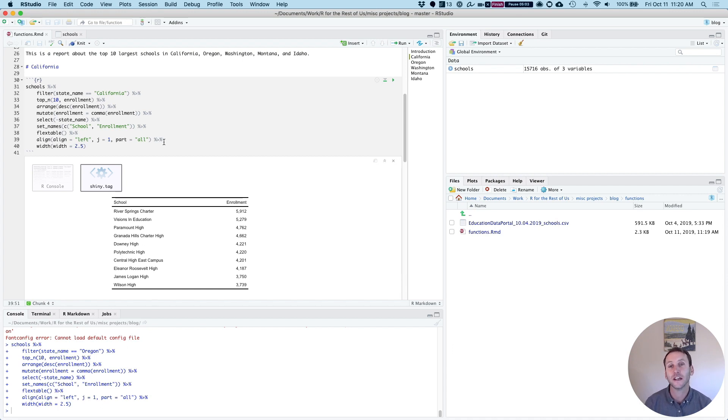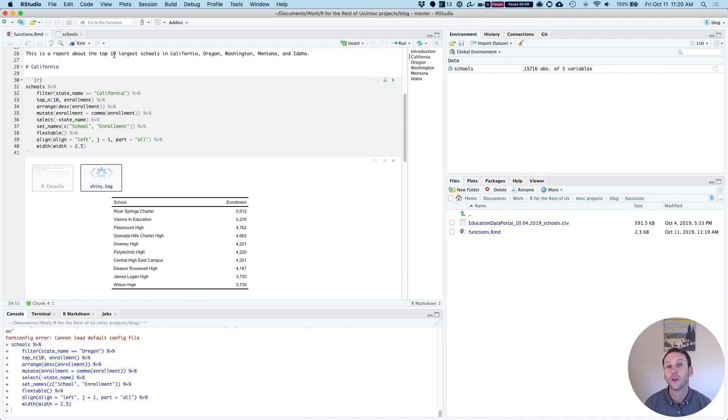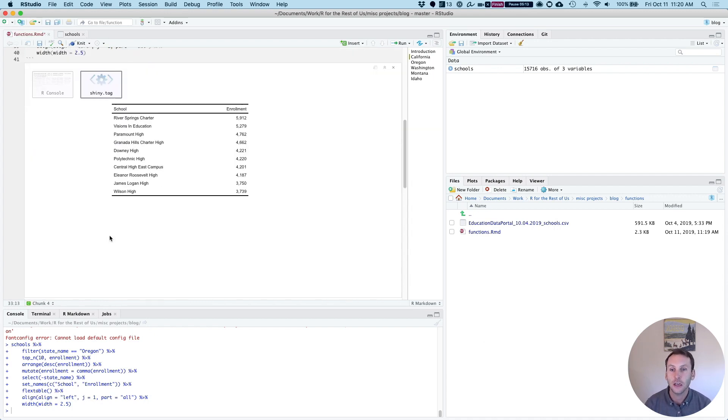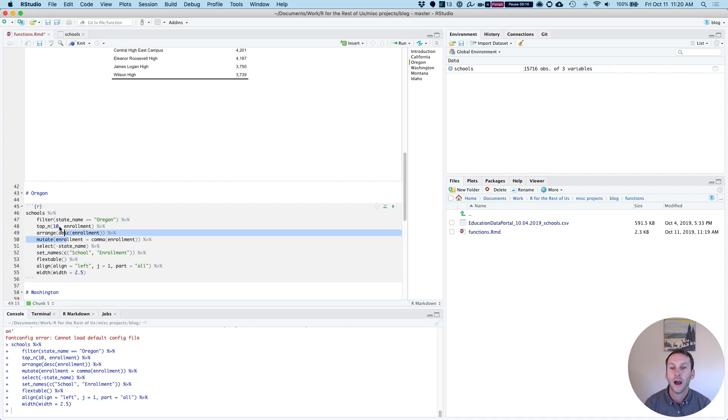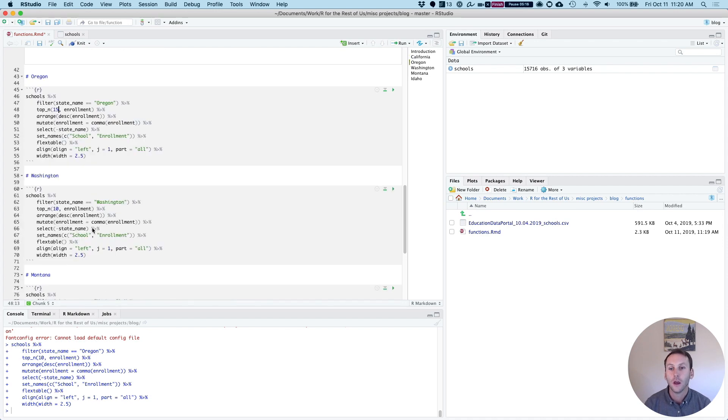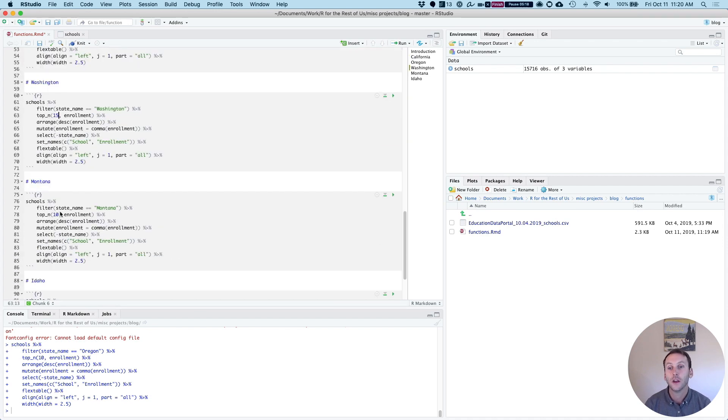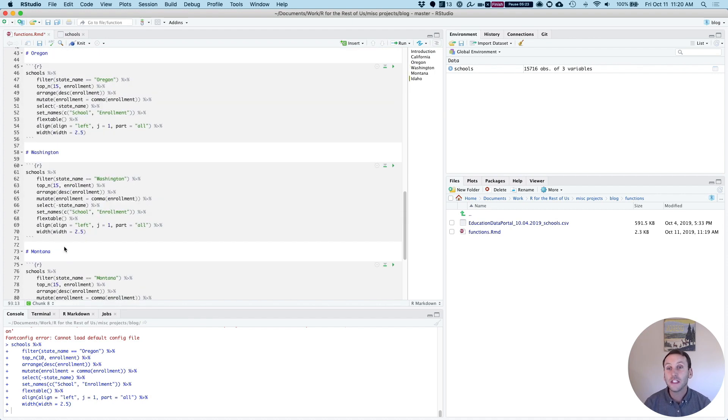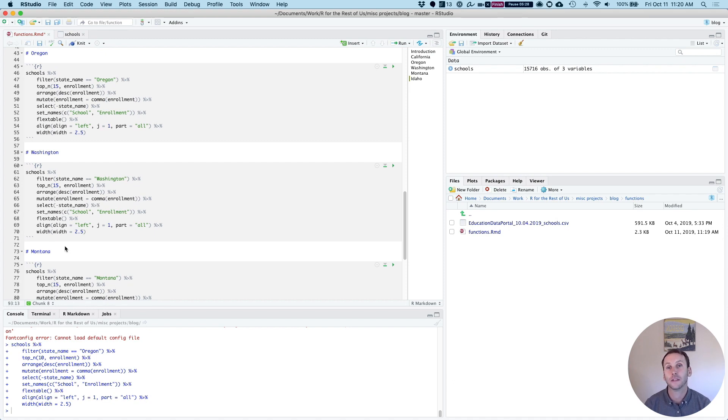And the reason is this: Right now I'm making a report on the top 10 schools. But what if I want to change it and make it to the top 15 schools? I have to change it here. I have to go down to Oregon. I have to go down to Washington. I have to do it for Montana. And I have to do it for Idaho. This is the kind of thing that's likely to lead to mistakes. When we make a function, we're going to eliminate this possibility.